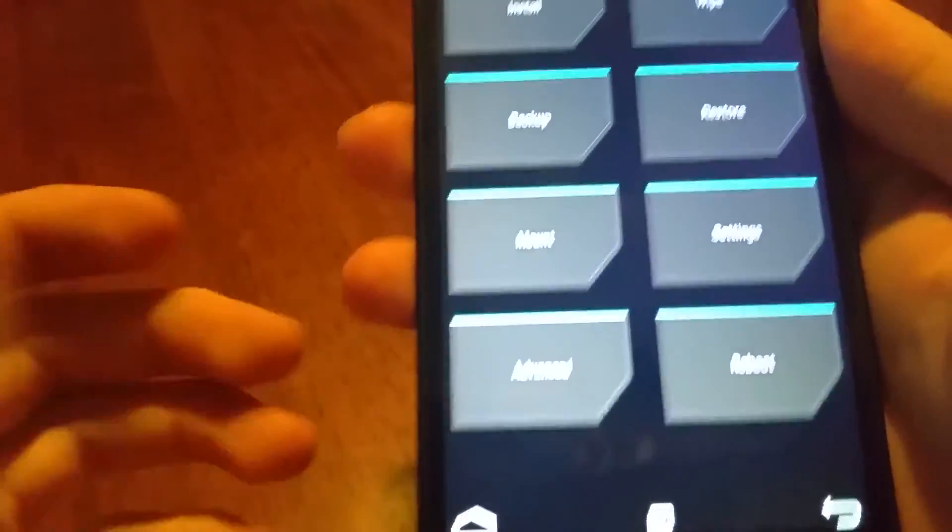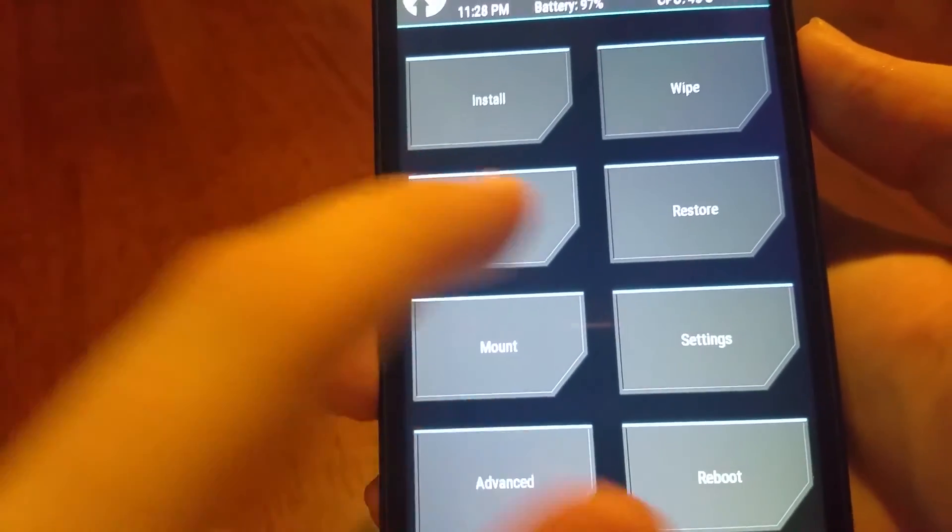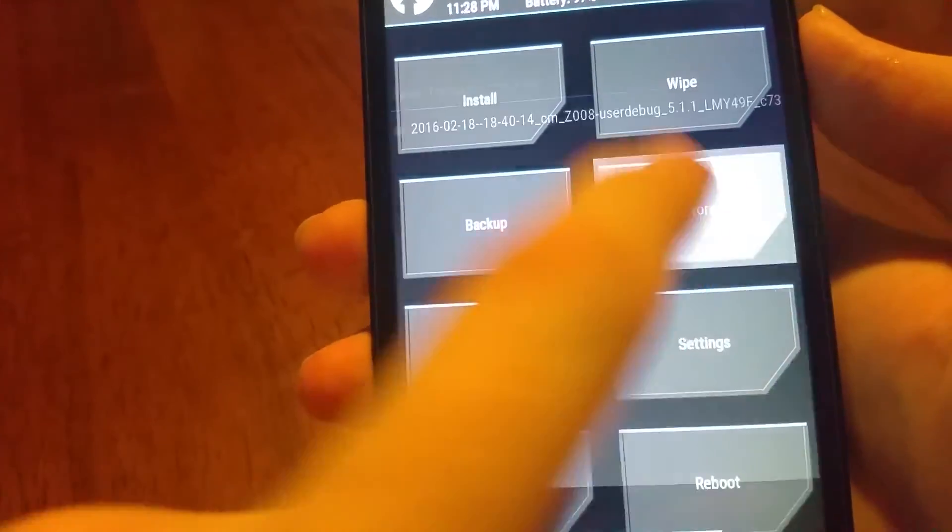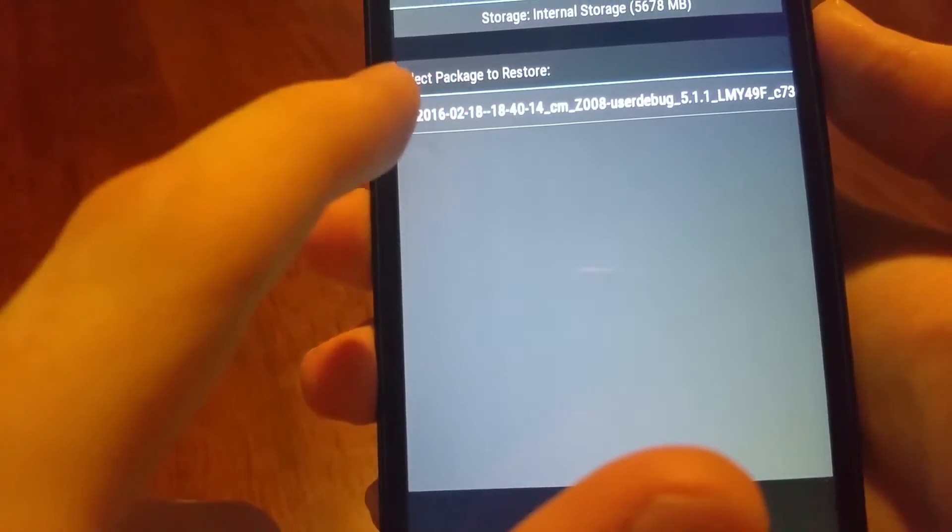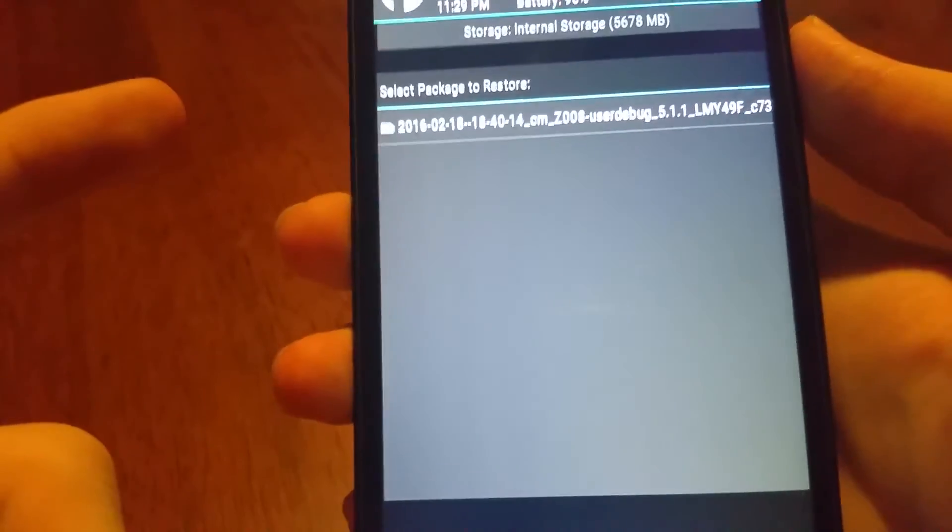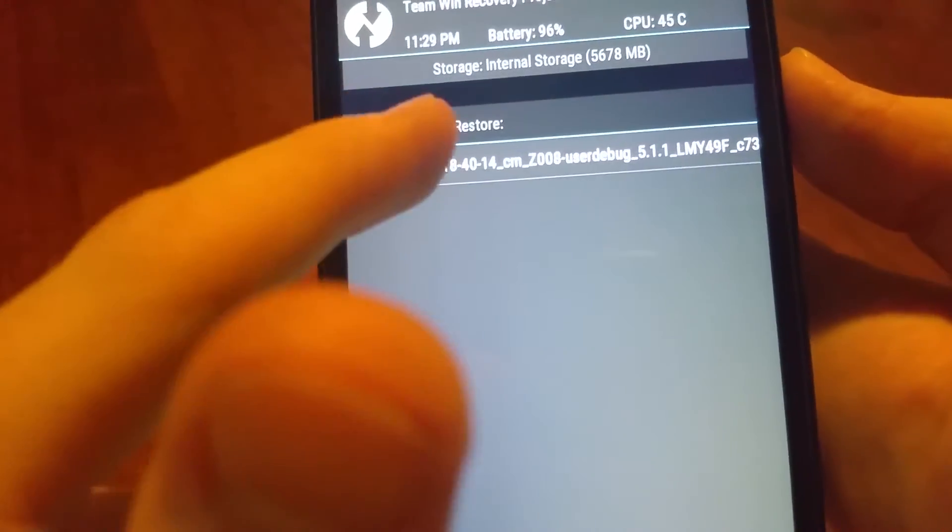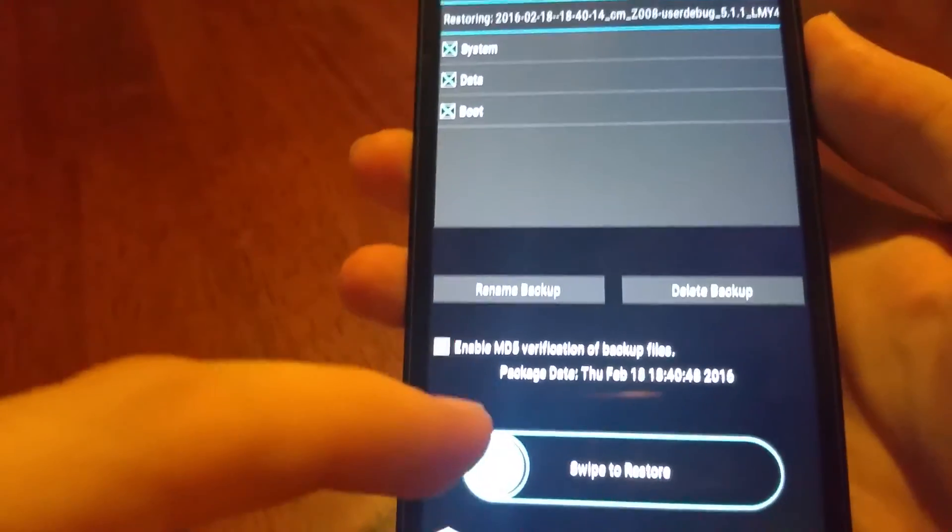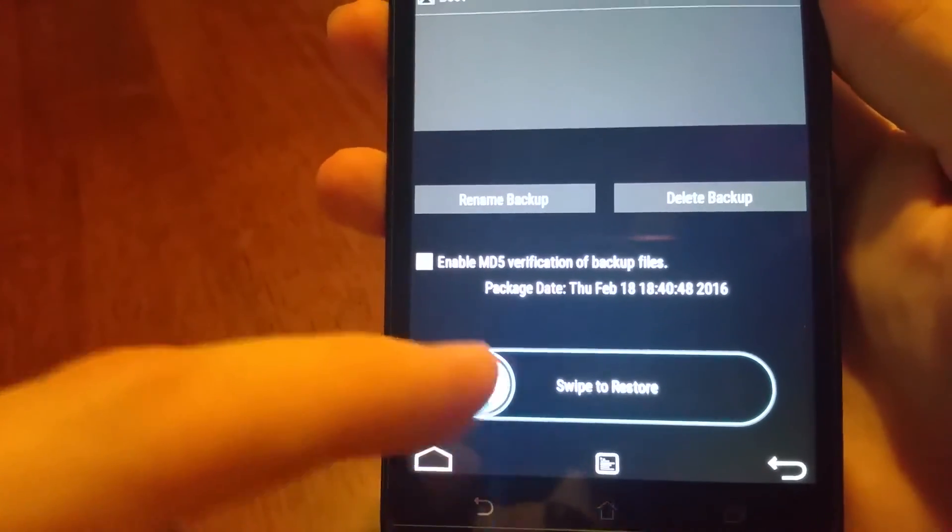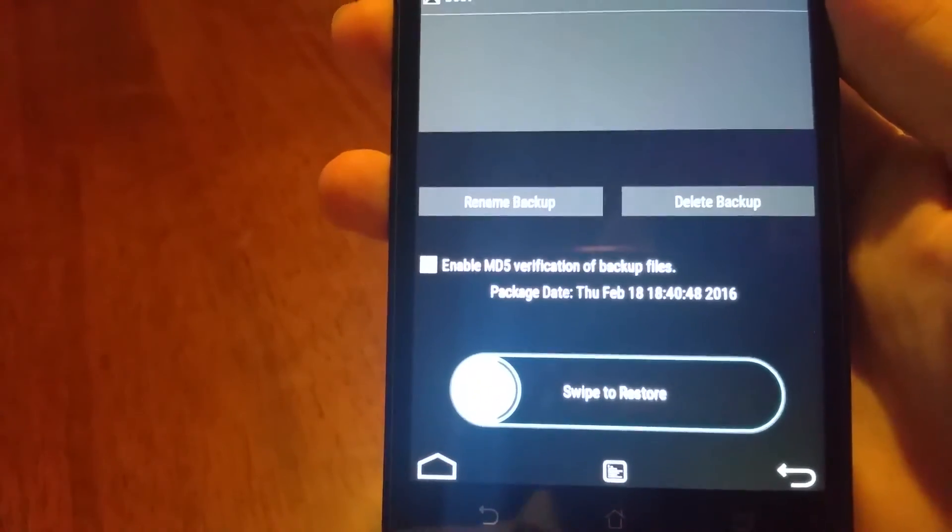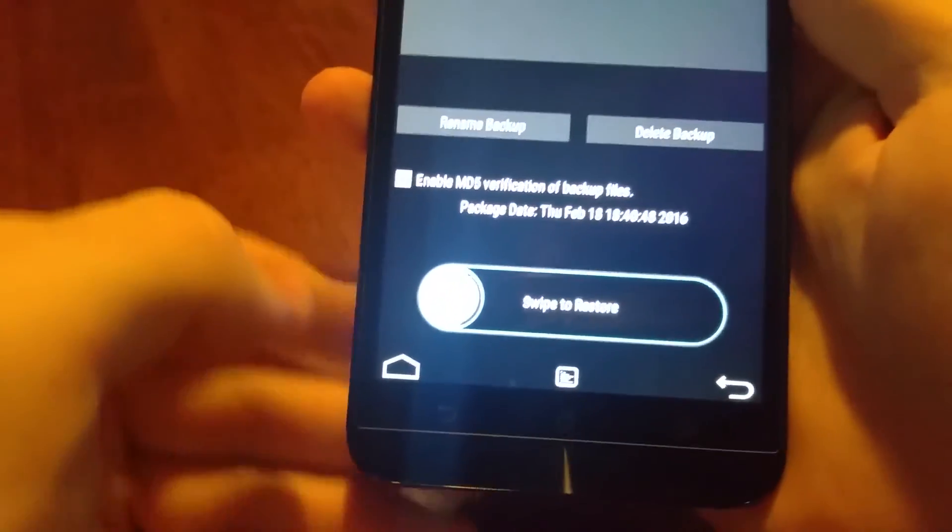Let's say it all goes really bad and you need to restore that backup. You just hit restore, select the backup you want to restore. You can see I've already gone ahead and done a backup ahead of time. You just swipe to restore and that's pretty much it. It's a fairly straightforward process and it will put it back to that point in time.